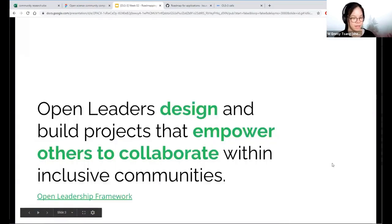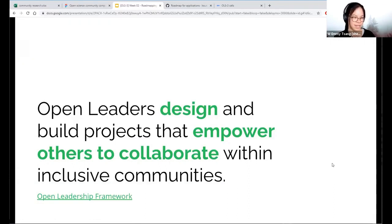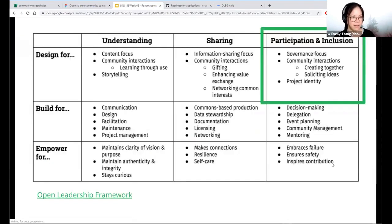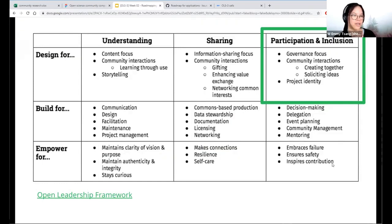Open leaders design and build projects that empower others to collaborate within inclusive communities. Road mapping is not only about designing — more importantly, we'd like to focus on empowering others to collaborate. Going back to that open leadership framework, which I really suggest you have a look at after this call, this road mapping is a tool we should use in our design processes to build a project that really facilitates participation and inclusion.